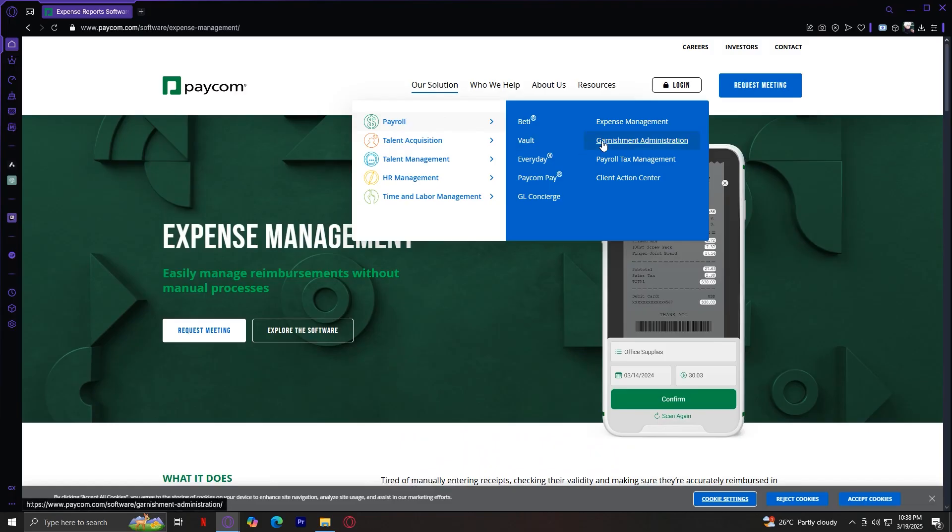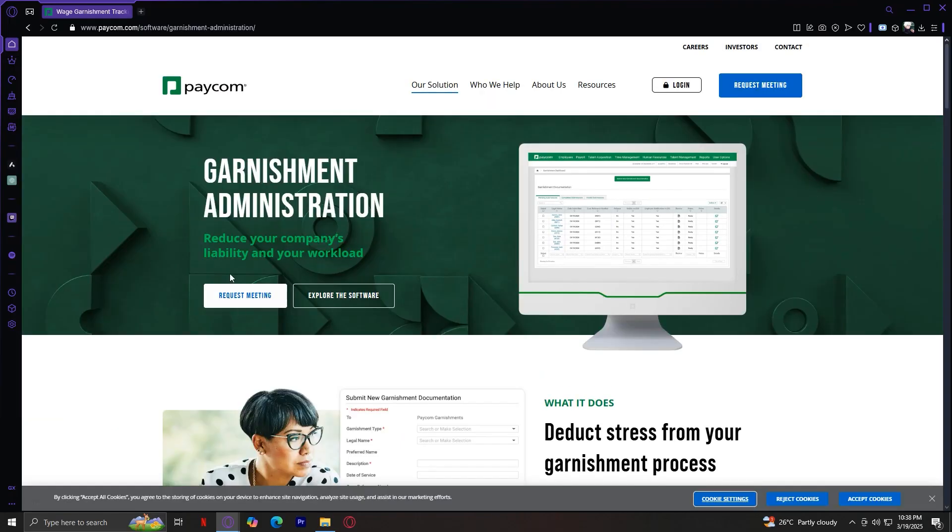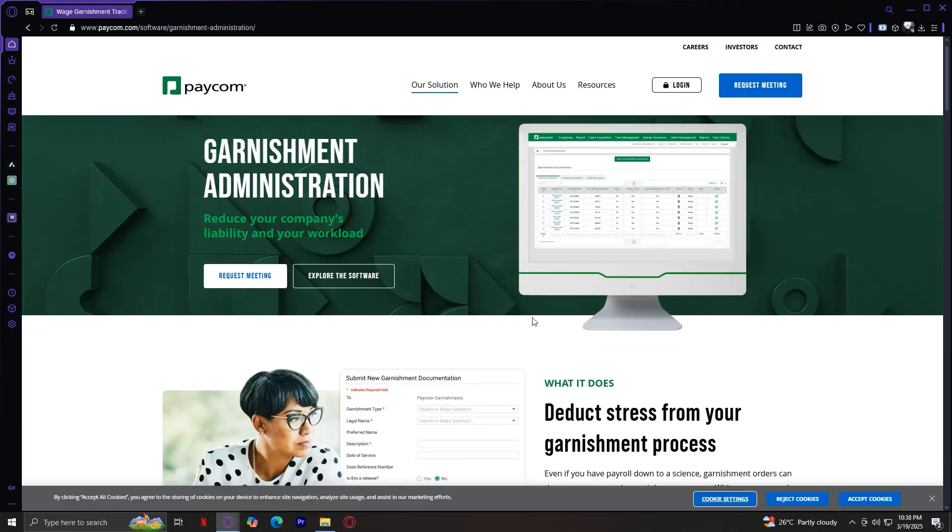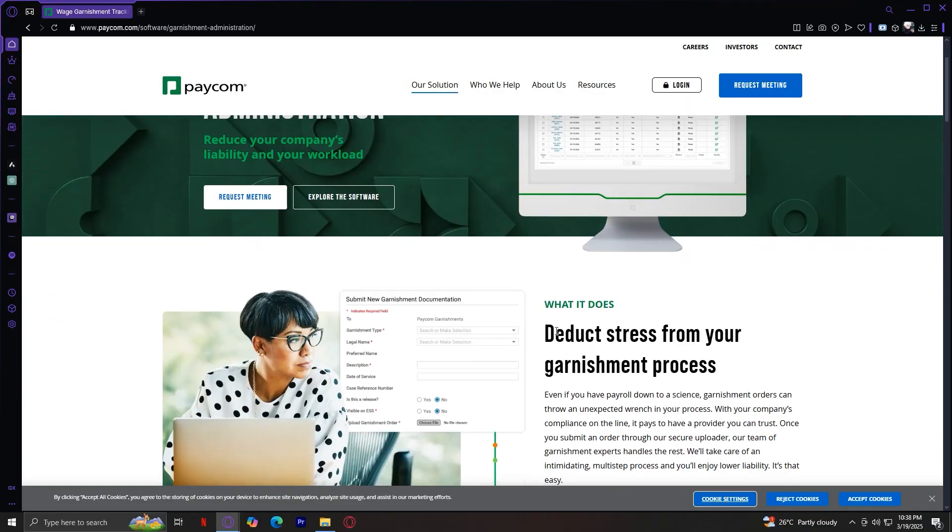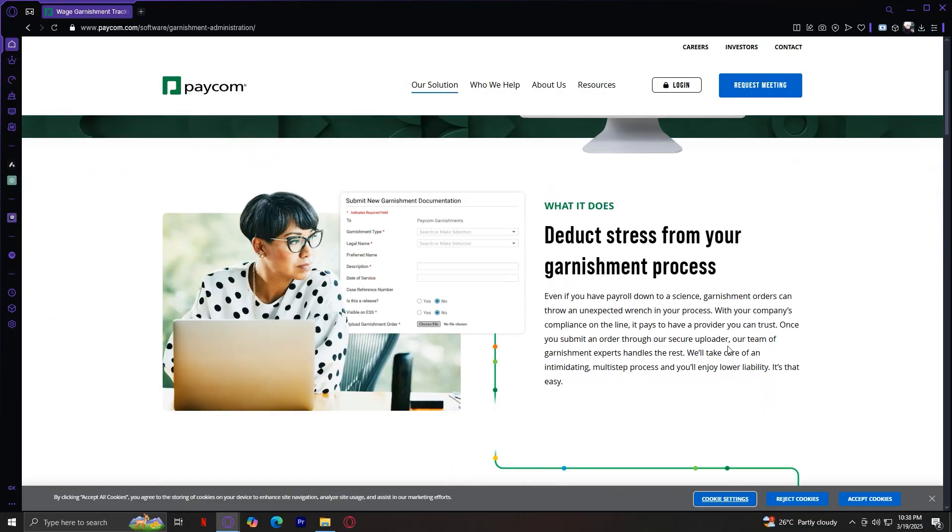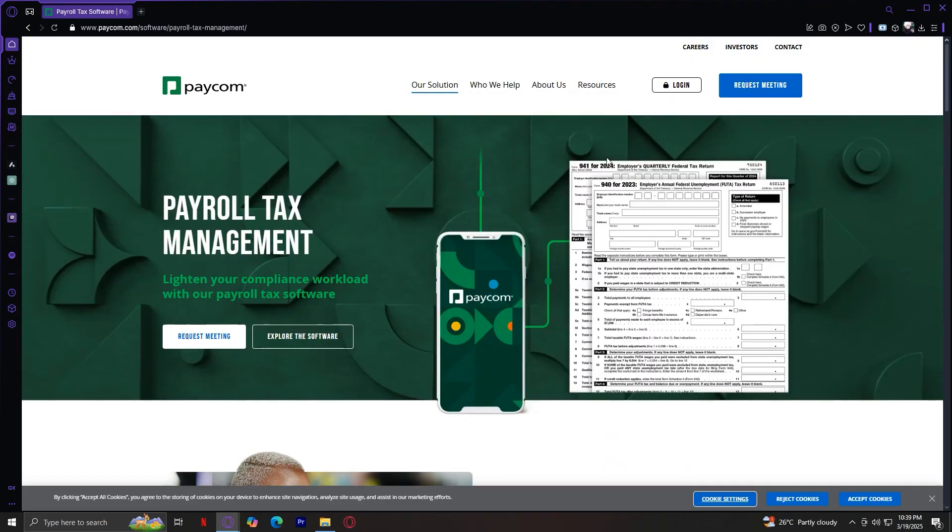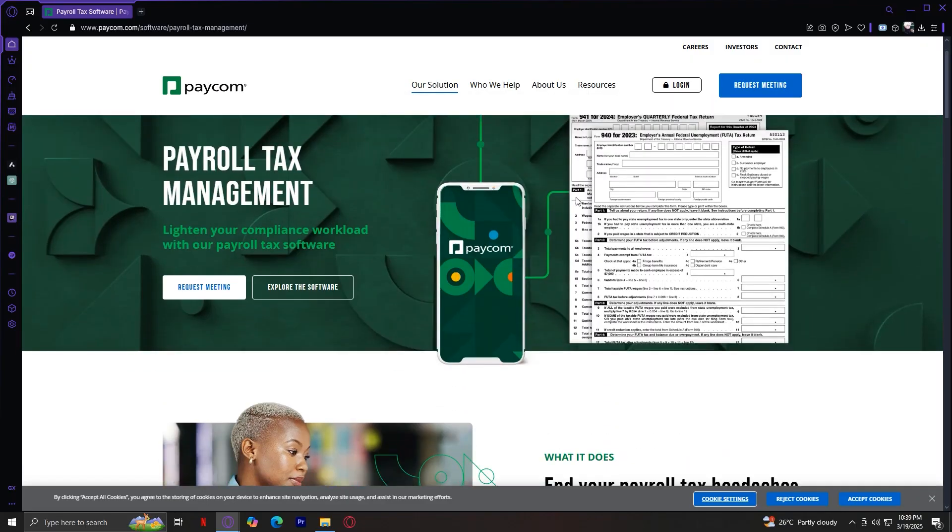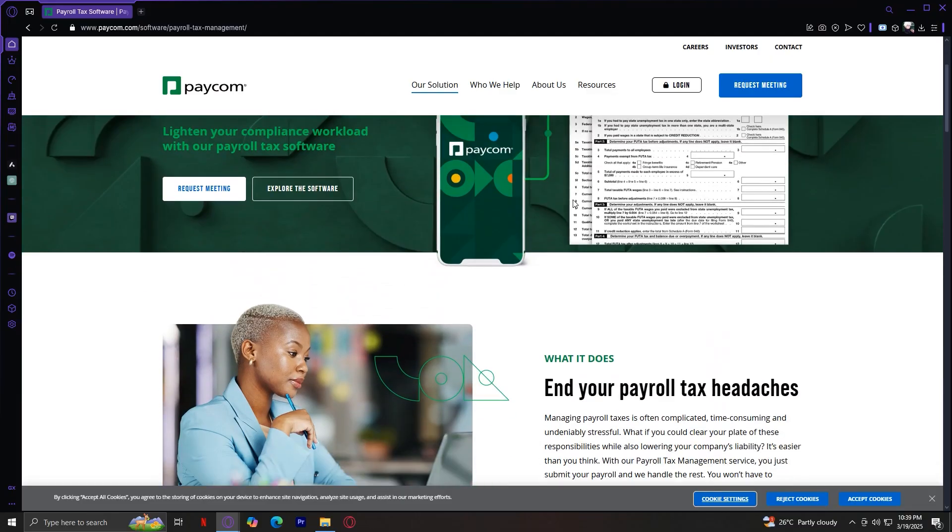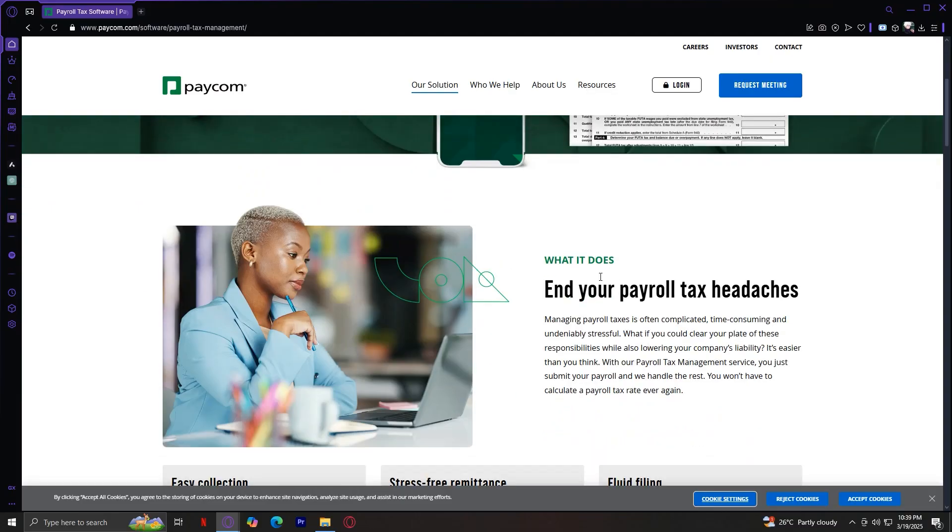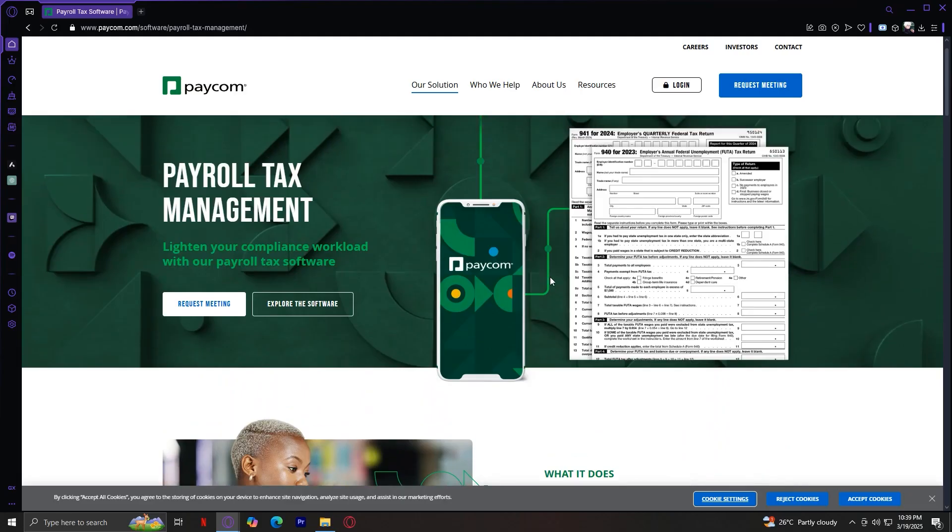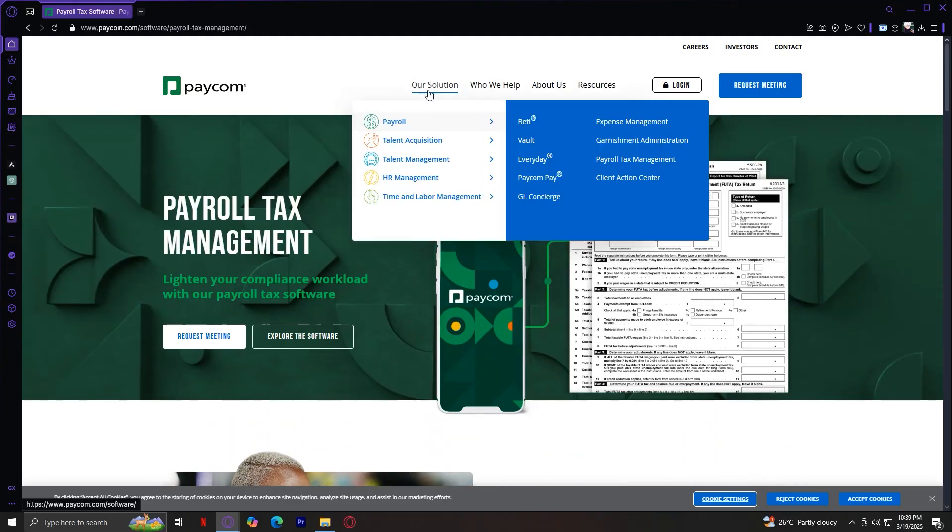Now, let's check out Garnishment. Reduce your company's liability and your workload. This is where you can deduct stress from your garnishment process. With this, it handles court-ordered deductions like child support. Next, Payroll Tax Management. This automates tax calculations and filings. Lighten your compliance workload with our payroll tax software. Here, you can end your payroll tax headaches because they do it themselves.